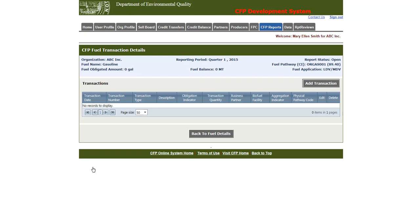On this page, there is a transaction grid, where you will see information about your transactions once they are added. To add one, click the Add Transaction button.